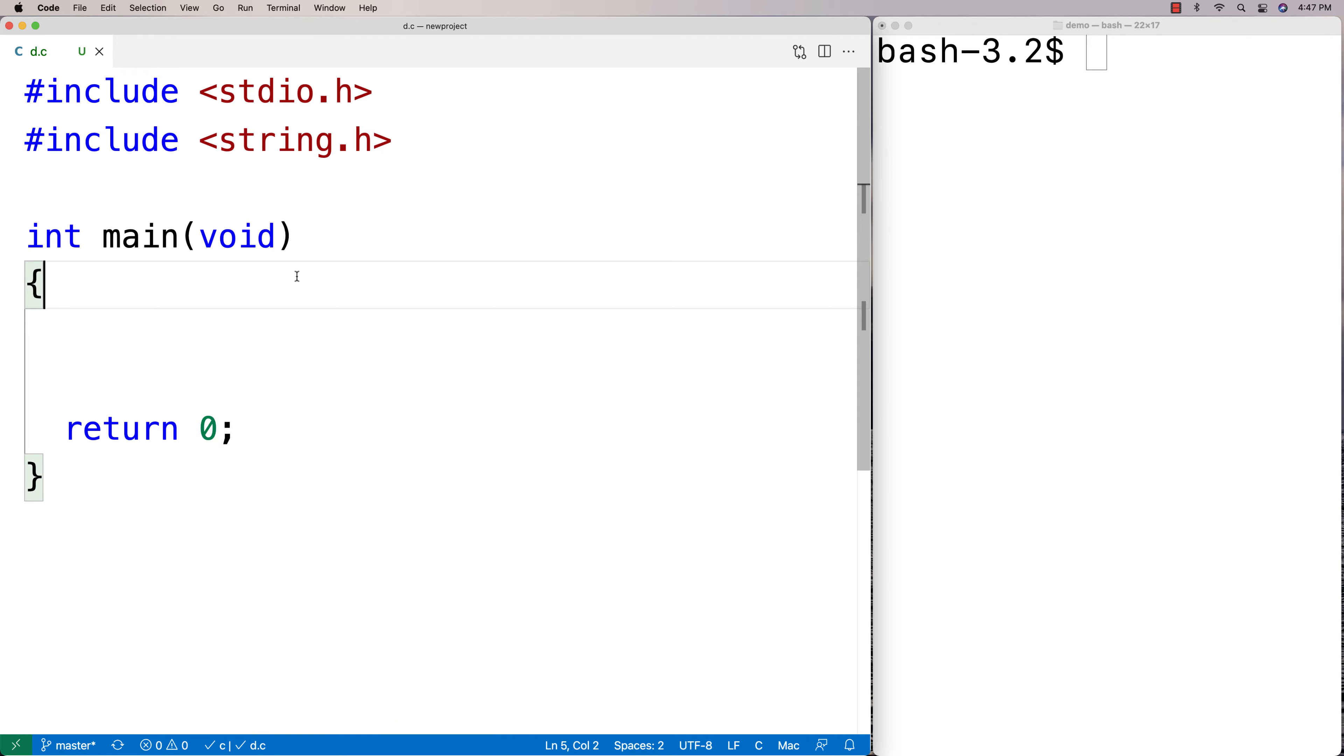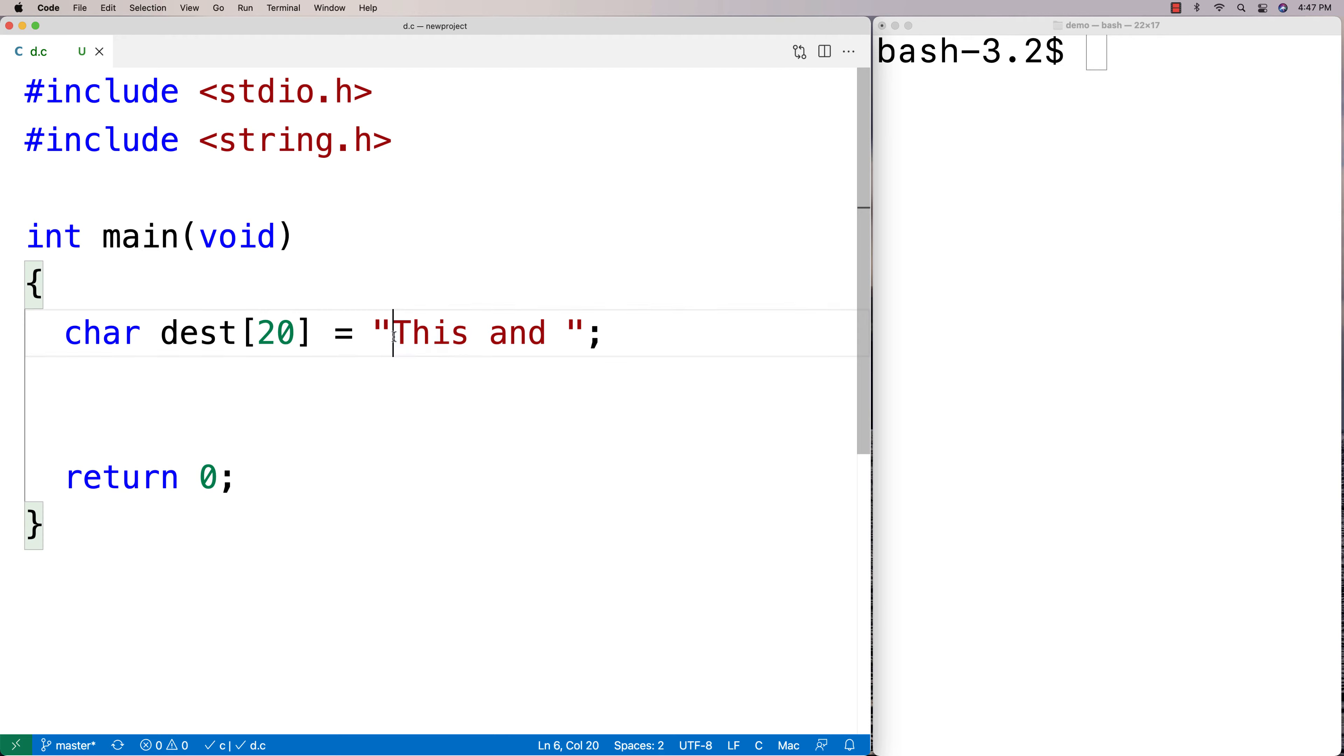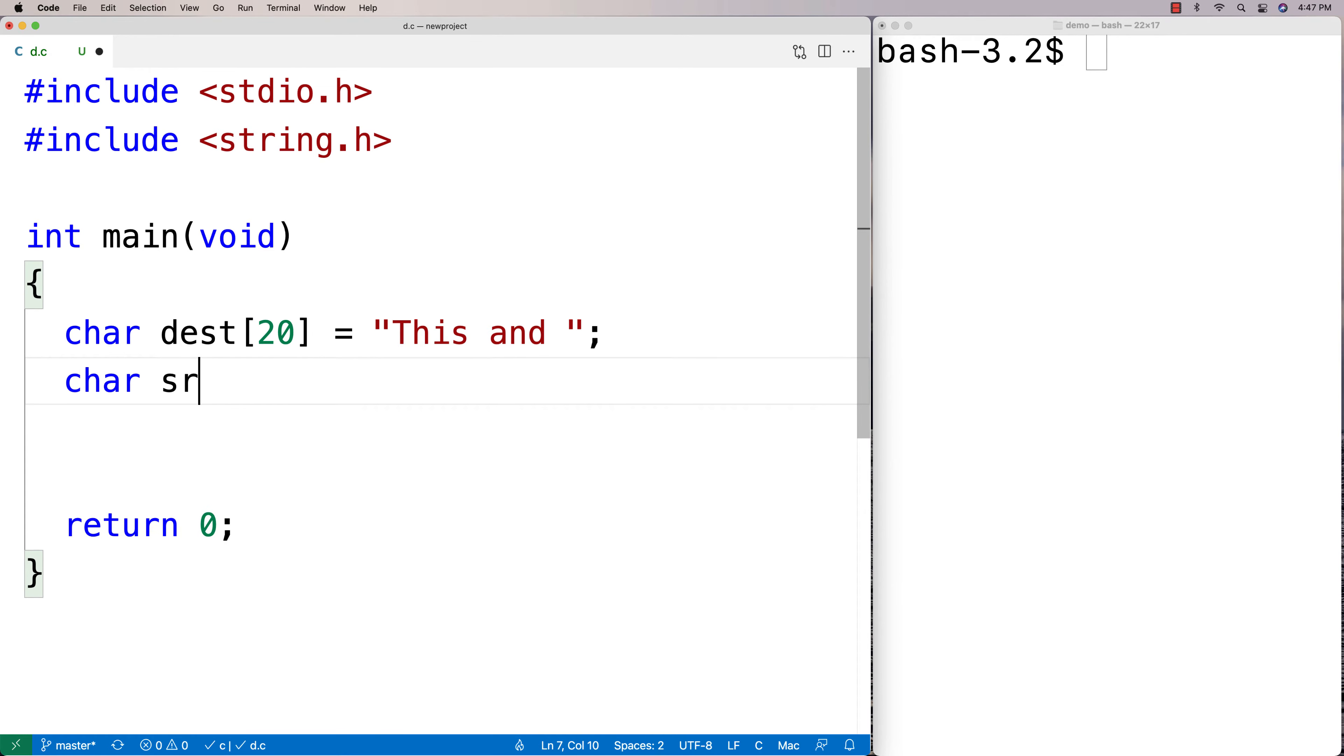Then I'm going to make my two strings here. I'm going to say char dest[20] is equal to "This and" and then we'll leave it like that. This can noticeably hold a lot more characters than we're storing here. And then I'm going to make char src[5] is equal to "that".